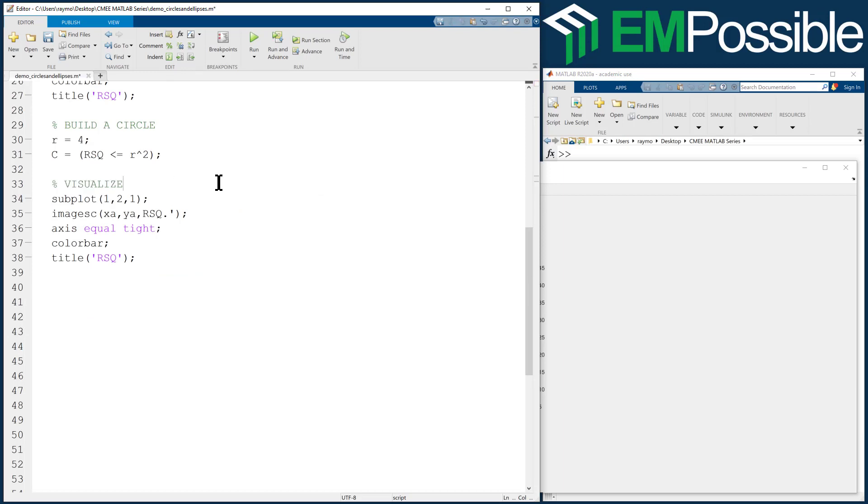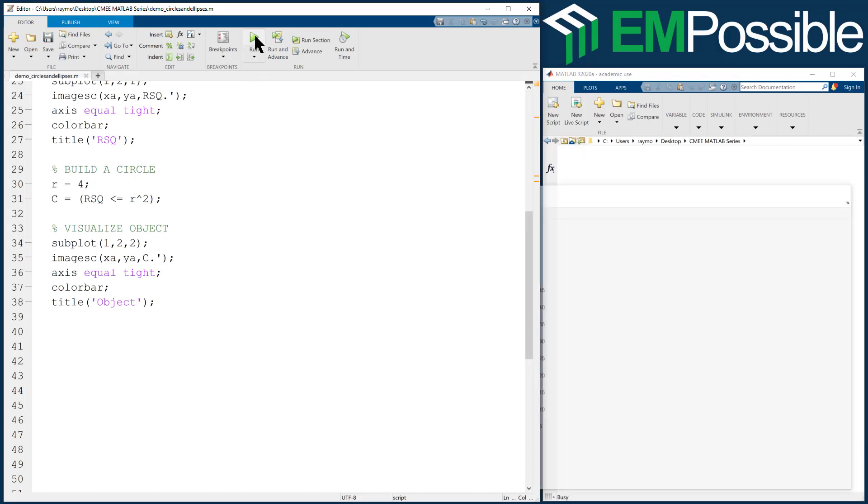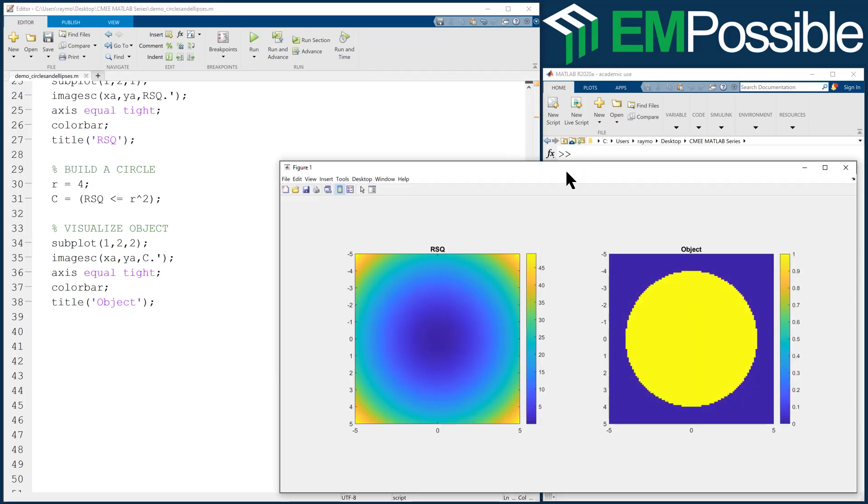Oh, I accidentally hit a tab in there. Object. And this time we'll go to the second subplot. We want to look at C. And this is our object now. Okay, let's go ahead and run it. And we see a circle at just about where we define.